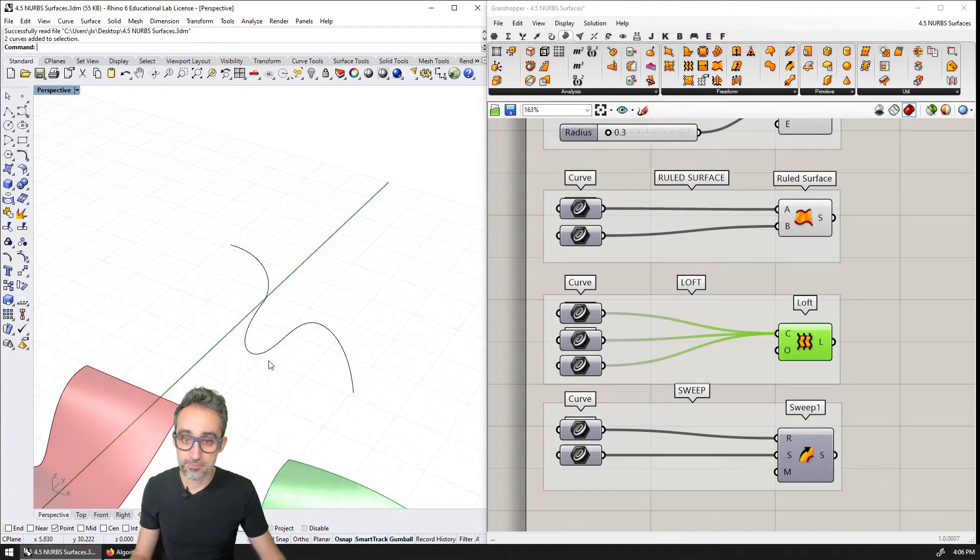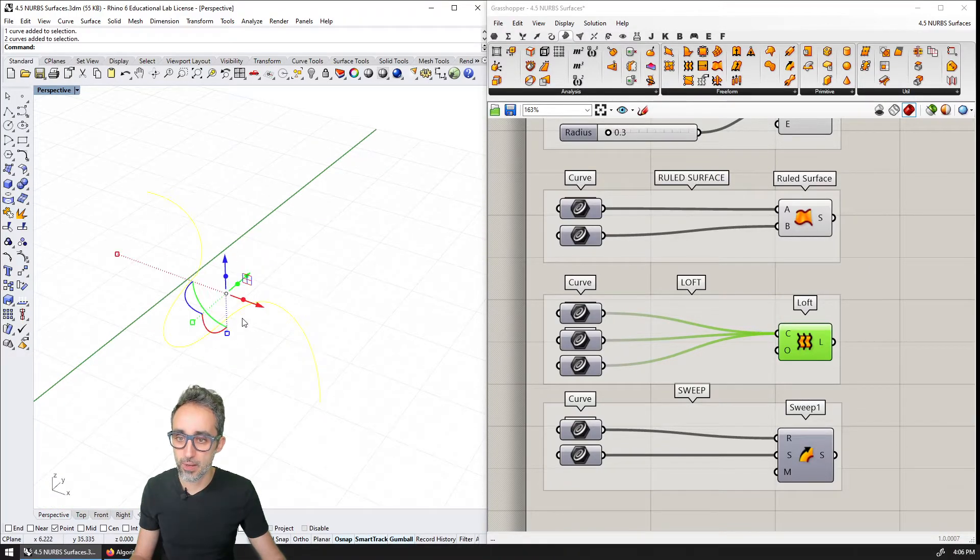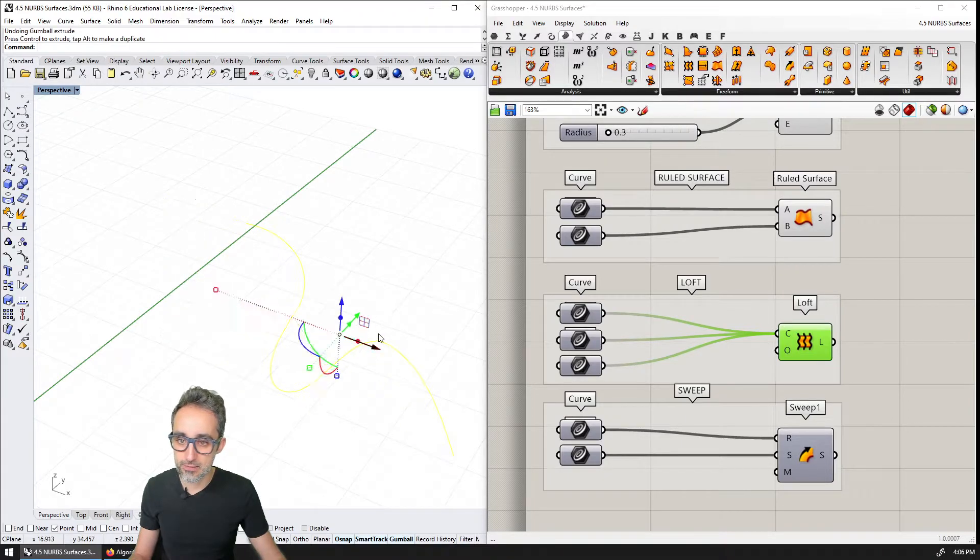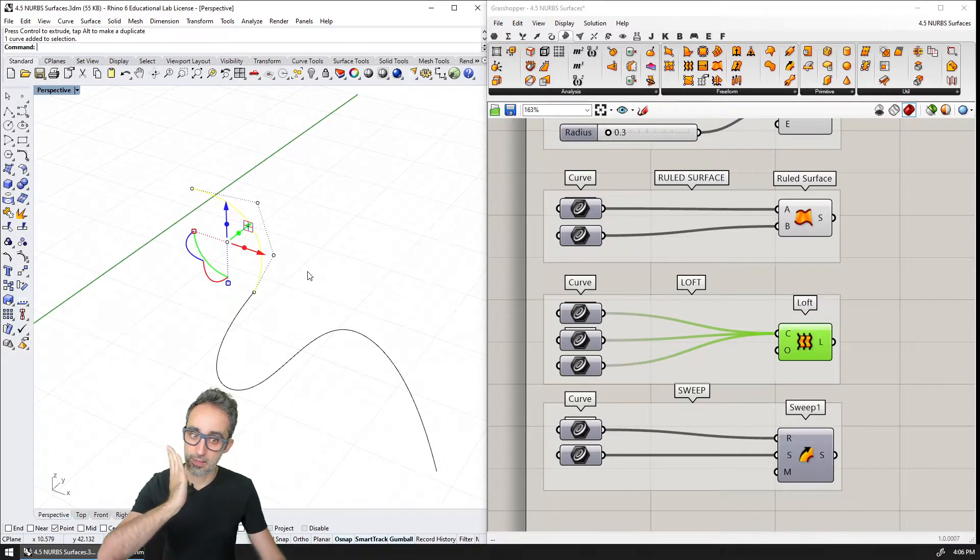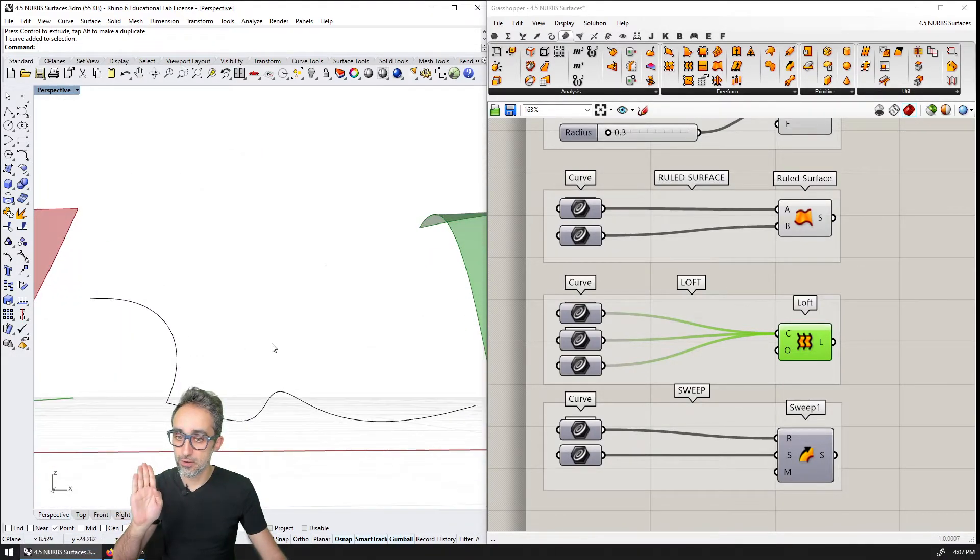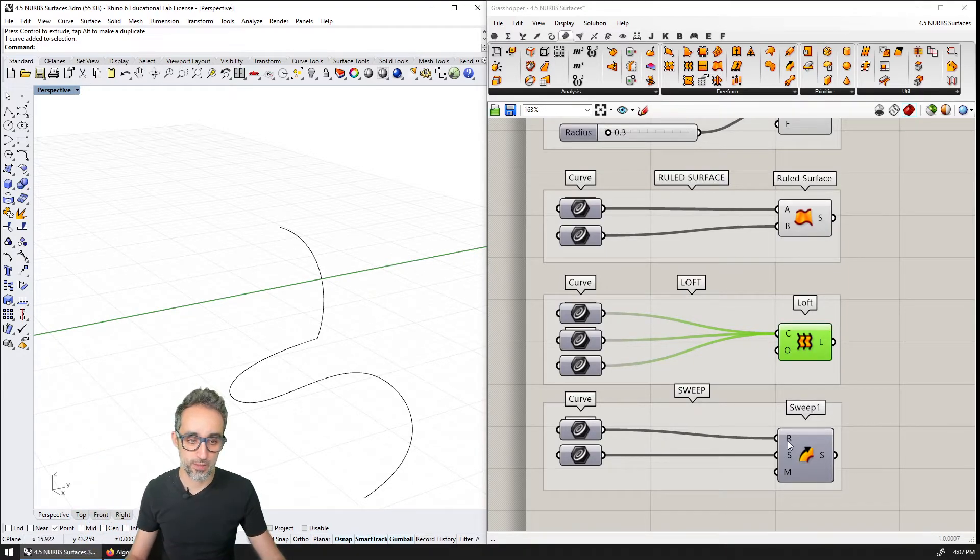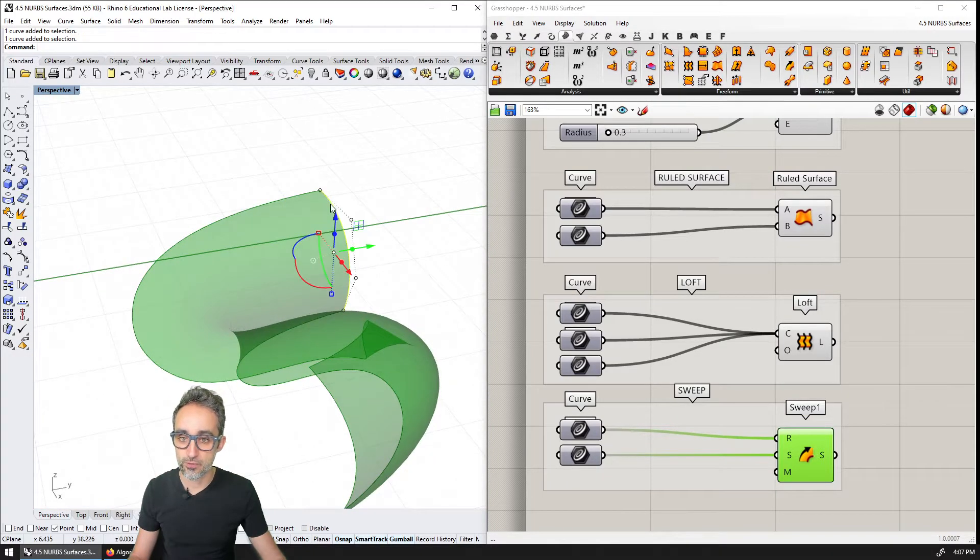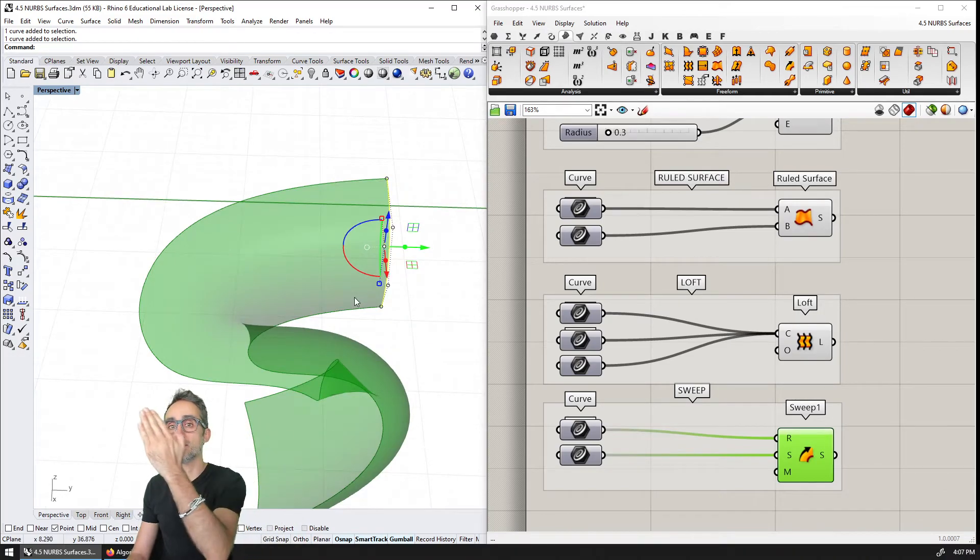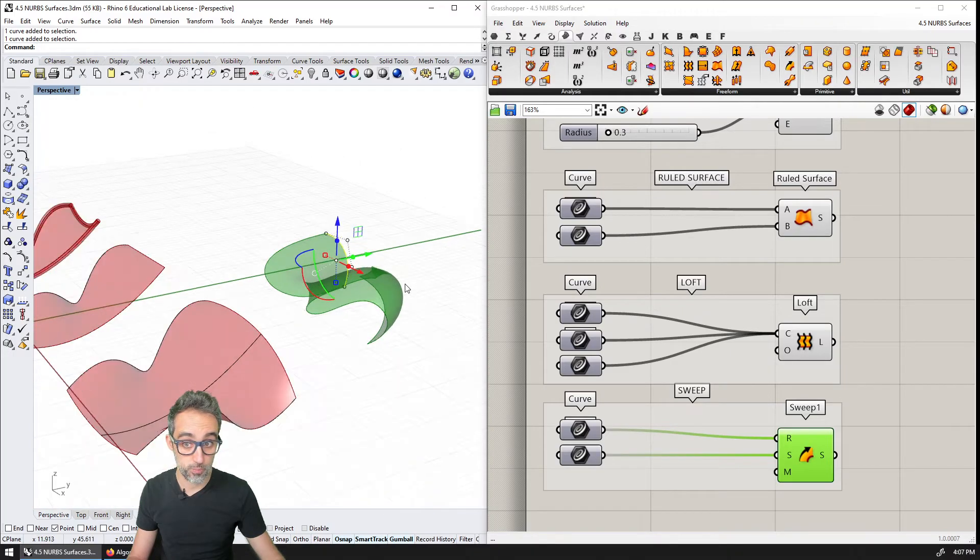And then, last but not least, we have sweeping. Sweeping is the operation whereby you can create a surface by moving one profile curve over another curve, as if the other one was the rail on top of which this one is moving. So for example, this one would look something like this, you can see how this profile curve is kind of moving along the rail to generate this undulated surface.